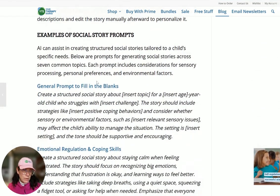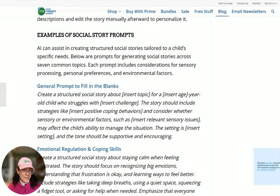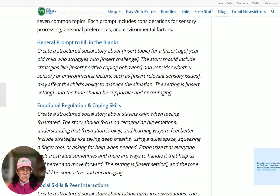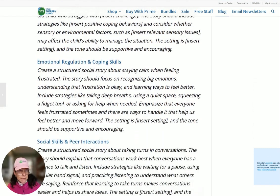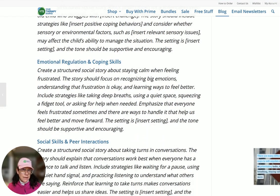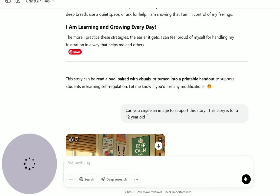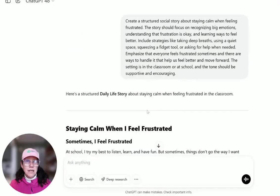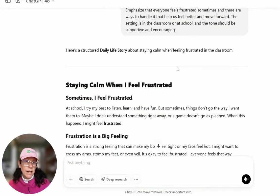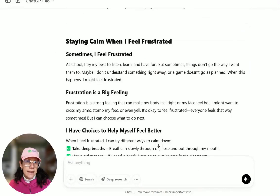In the blog post, I talk about the different areas that social stories can help with — of course it's not an all-inclusive list. I provide a general prompt and then some specific prompts. I started out with an emotional regulation and coping skills prompt, put it into ChatGPT, and here's the output it gave me.